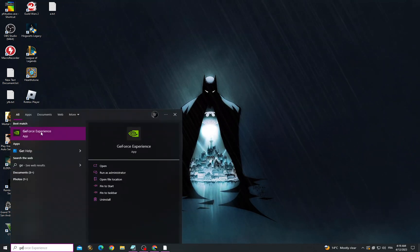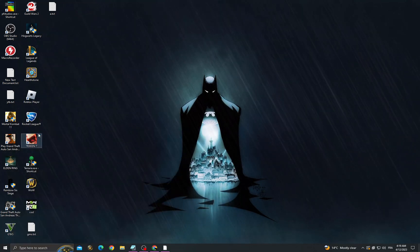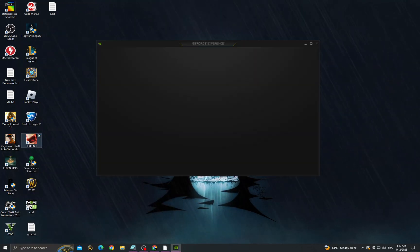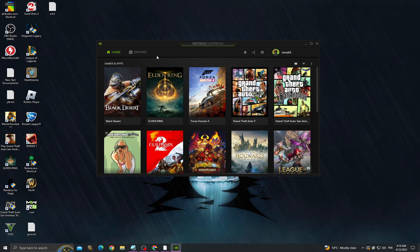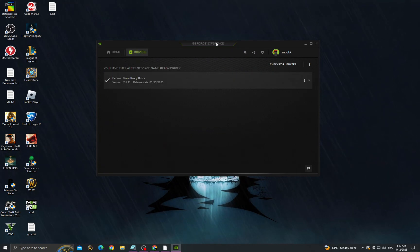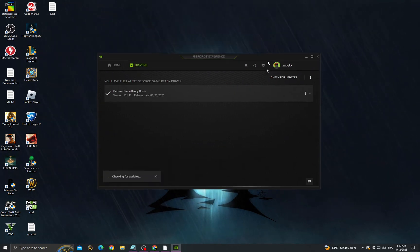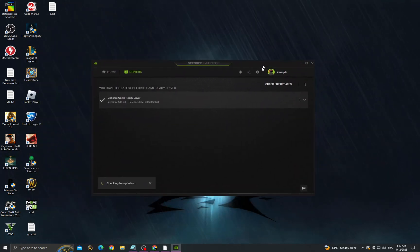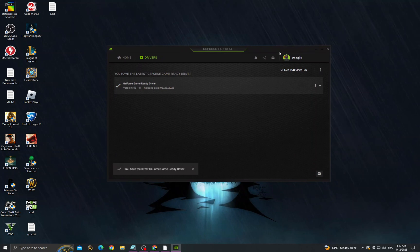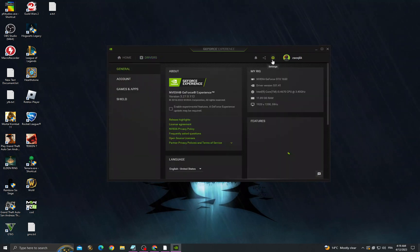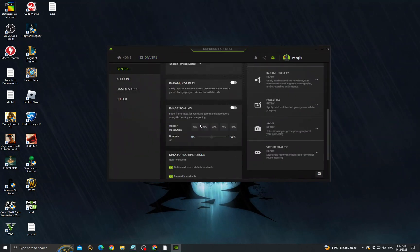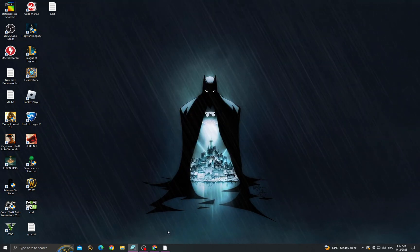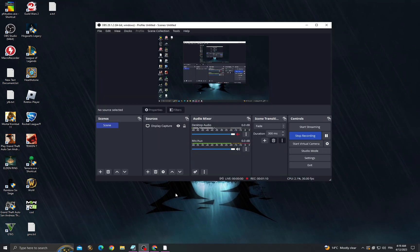Then go to GeForce Experience and go to drivers. Check for updates, make sure you have the latest update that you can find. Then go to settings, scroll down and enable image scaling. Your problem must be fixed, and see you in the next video.